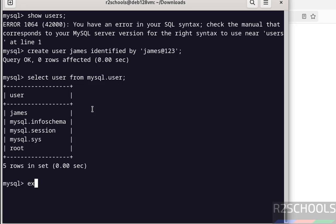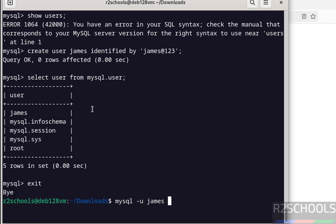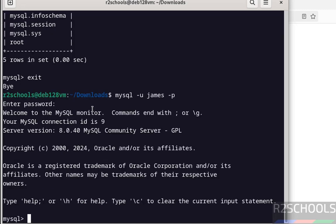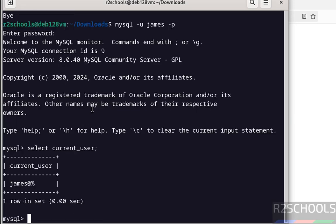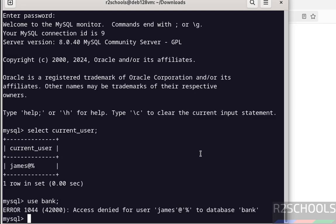Exit from this current user, that is the root account. Now connect to MySQL with the new user. MySQL -u James -p. Then provide the new user password. Now verify the current user. See, we have connected with the new user. Now try to switch to or connect to the database. See, we are unable to connect with the new user because we have created user but we haven't granted any privileges to this user. That's why you are unable to connect to this database. Exit.